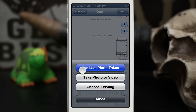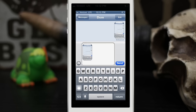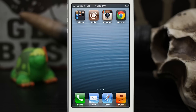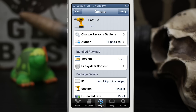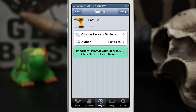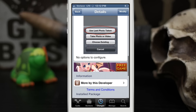I really like the idea of it. It's really simple and it just works. So go ahead and check it out — like I said, it's called Last Pick and it's available in the Big Boss repo for free, so definitely go ahead and give it a look.